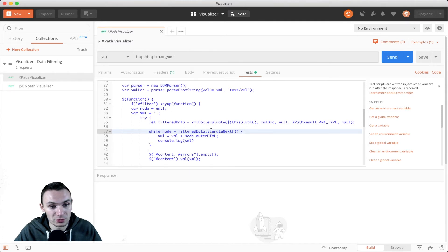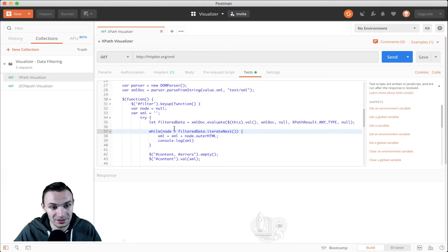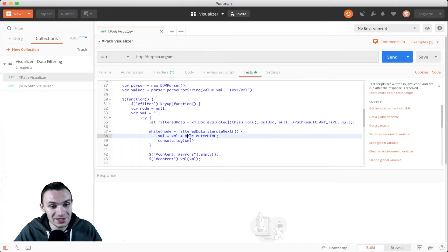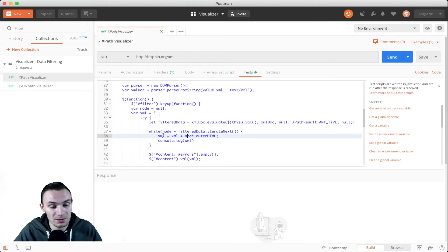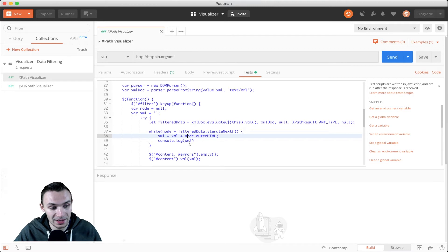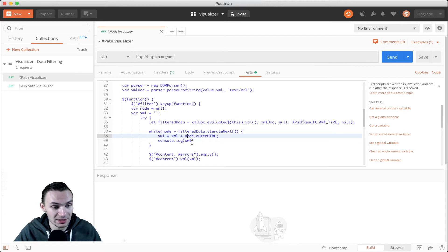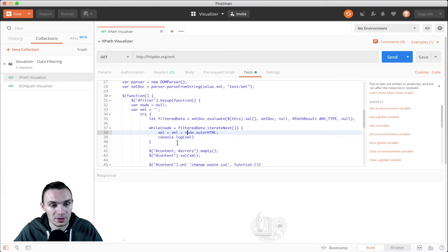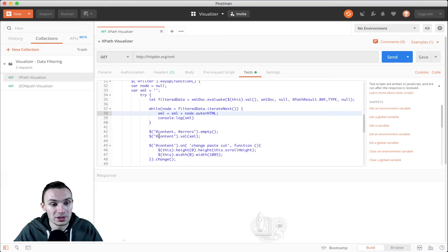We use this node that's set to null. Anytime we do filter data iterate next, it'll pass it another value until it's null. Then here we get that XML and we set the outer HTML of that node to the XML string. This allows us to get that HTML back and then display it onto the console or display it into that text area.